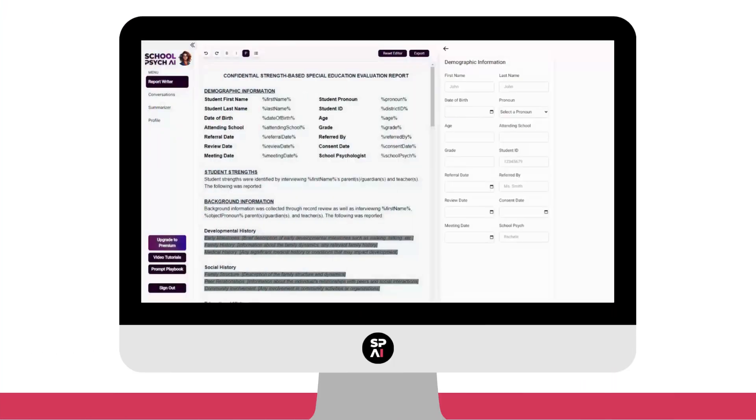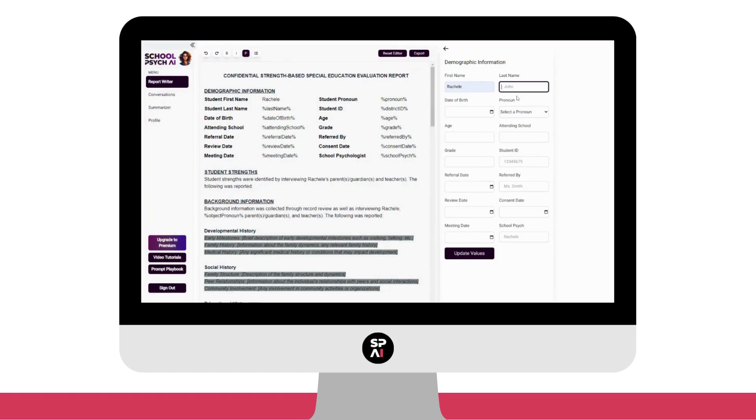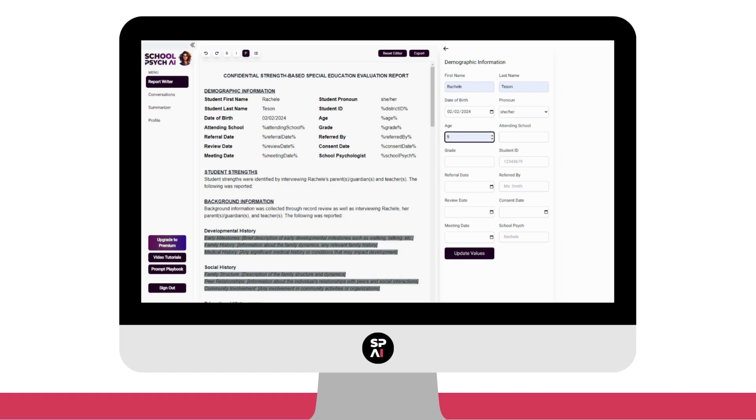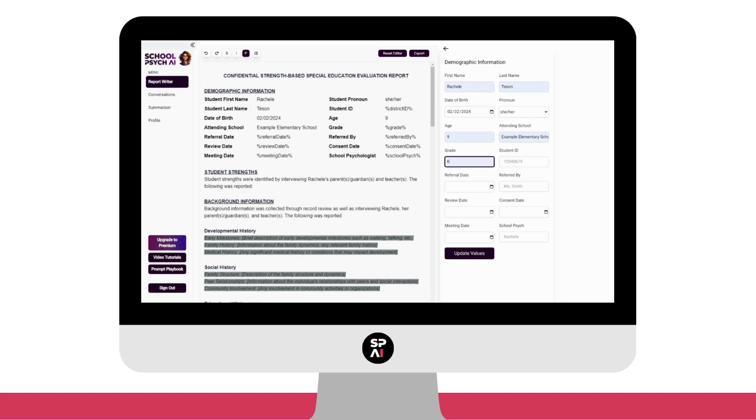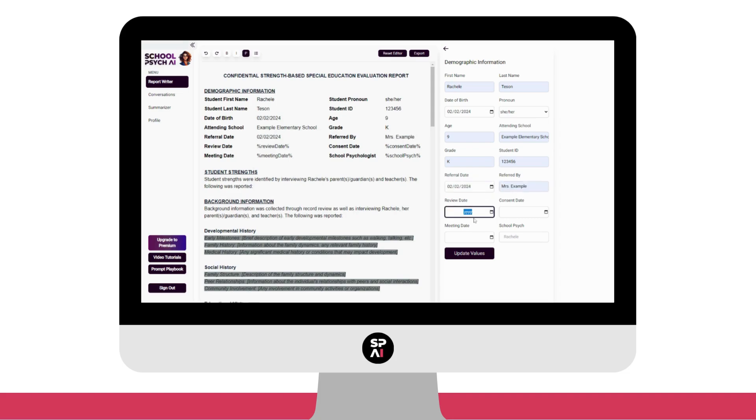How many times do you write and rewrite the same information throughout your reports? We've made it simple by having some of those pieces of information that are recurring or show up multiple times within this demographic section. Once you enter it here, it will integrate throughout the report with consistent auto-population.